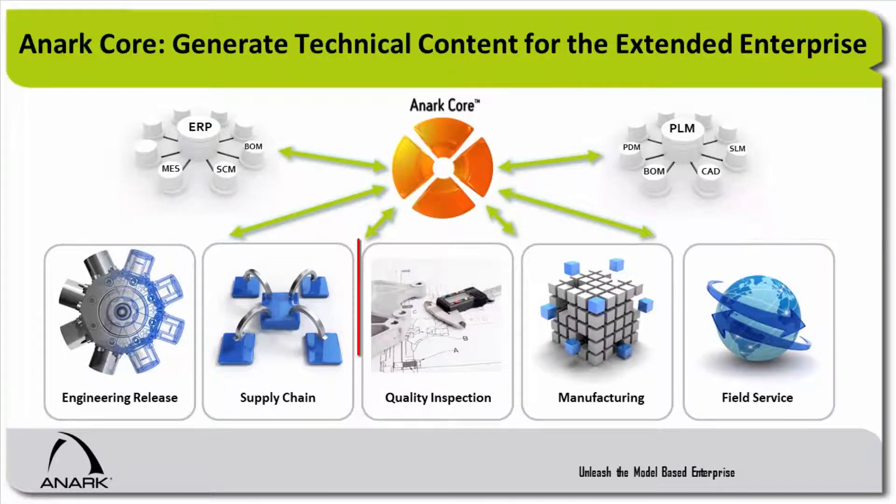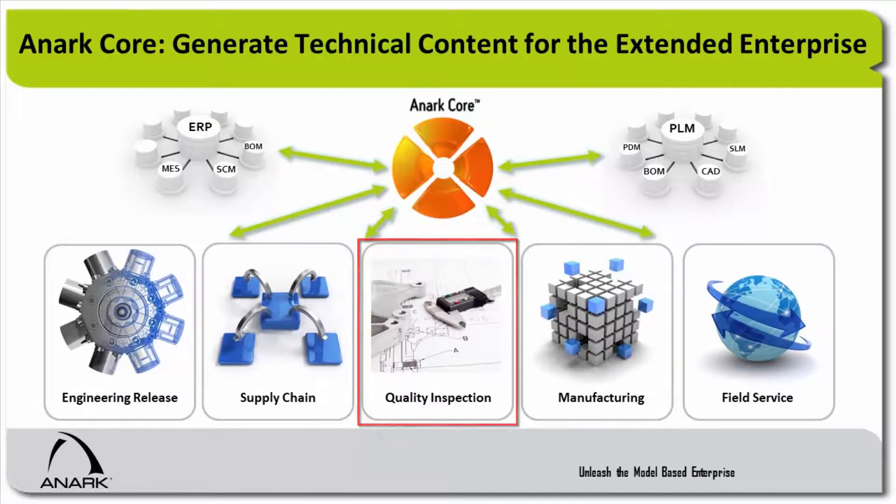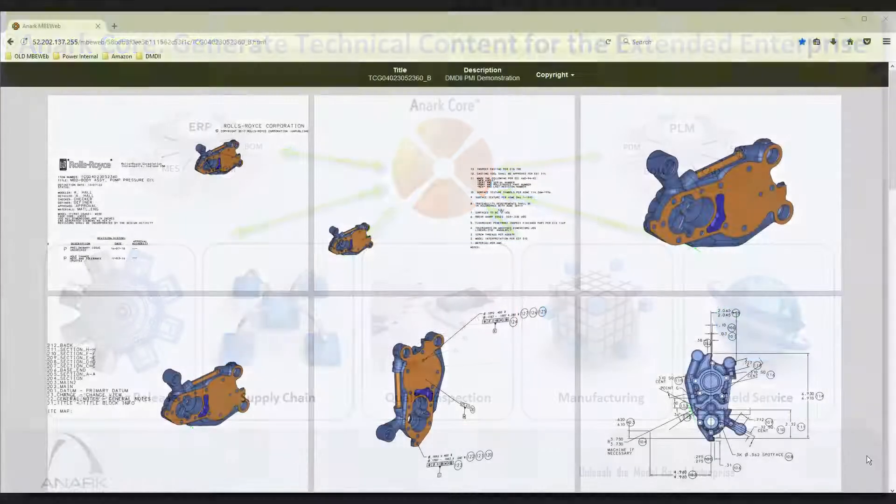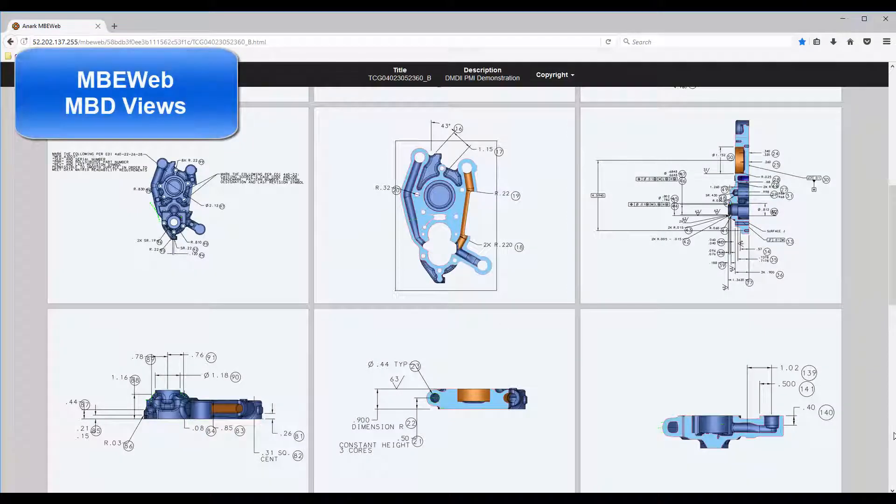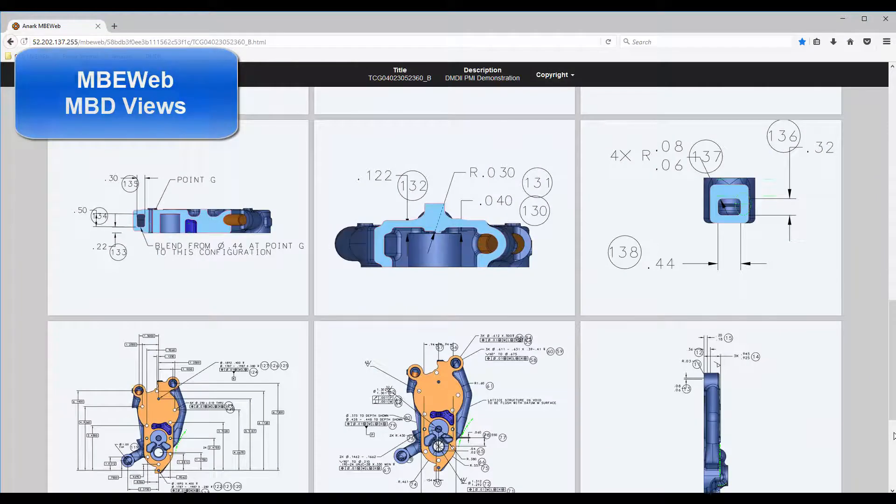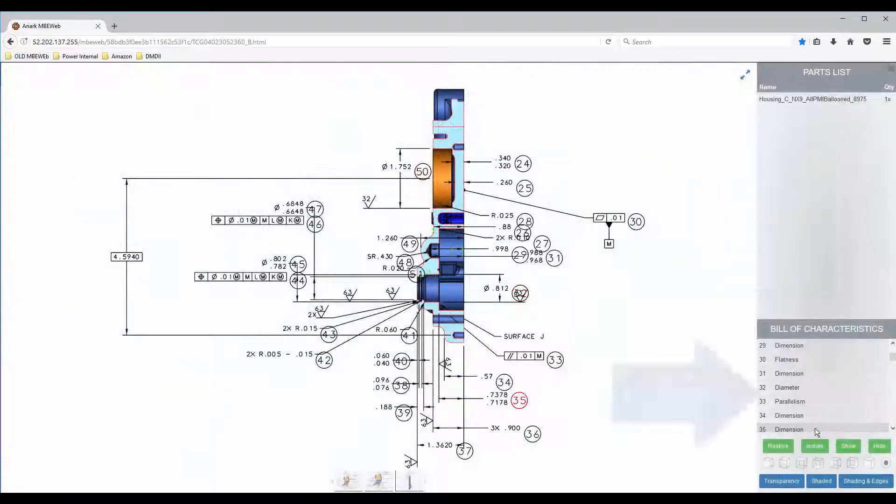The DMDII project focused on first-article inspection with the goal to make it easier to understand and communicate manufacturing bill of characteristics to improve inspection processes. ANARC also generated MBE Web HTML5 content from the same authoritative data.